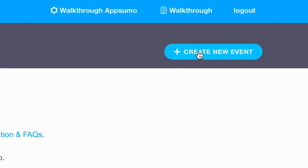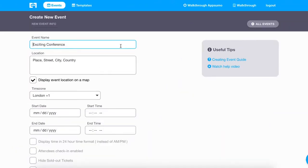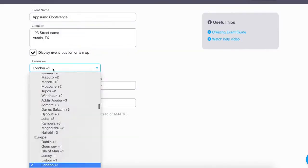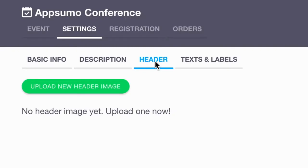Once you've got your settings squared away, you can create an event. You'll do so by clicking on the Create Event button from your dashboard. First, you'll create your event page — here's where you'll add all of the necessary event details, like the name, date, location, and sales copy. Finish things up by uploading a custom header.